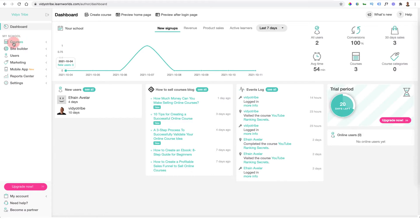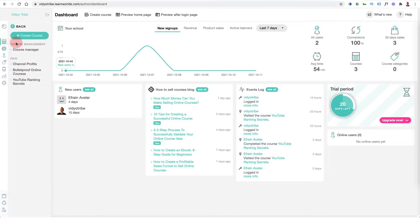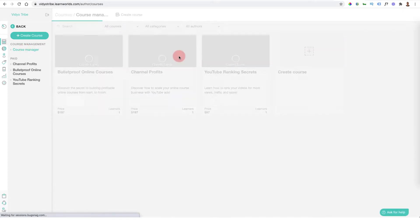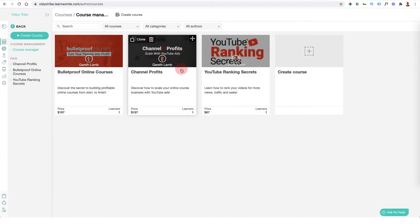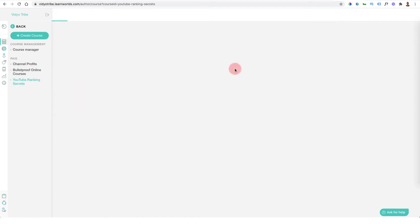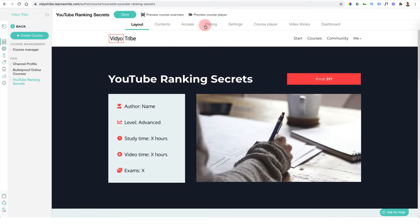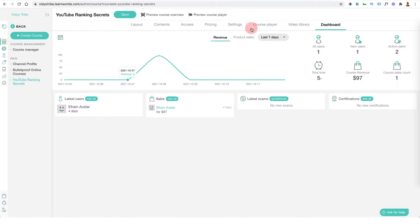Let's go into the courses side. You can create an online course by clicking the button, or go into course manager to see courses you've already created. I've created three courses to show you how they look. Once inside a course you've got layout, contents, access, pricing, settings, course player, video library, and dashboard. The course dashboard shows all analytics for that particular course so you can see exactly what's happening.